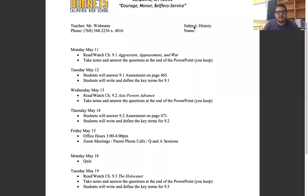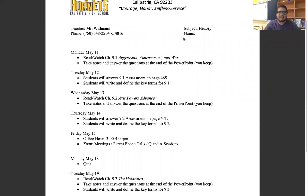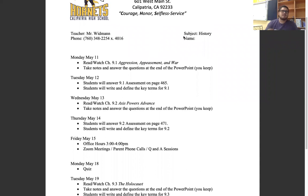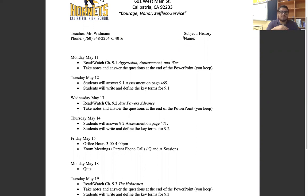Hey guys, Mr. Woodman back at it again, giving you another walkthrough of the packet. This is going to be Quarter Four, Packet Two for World History.